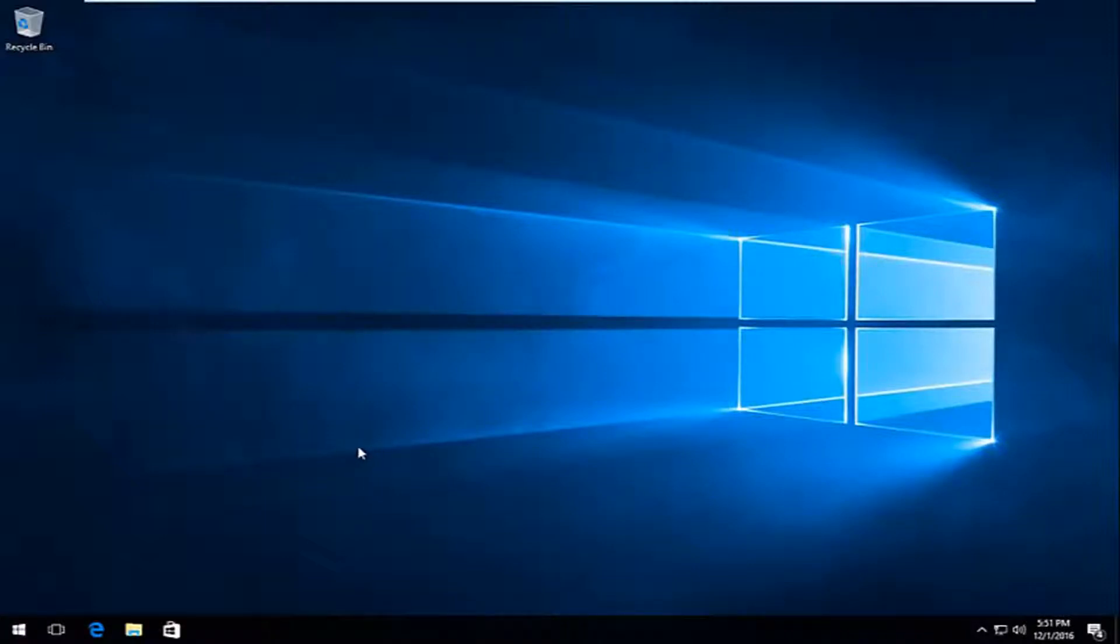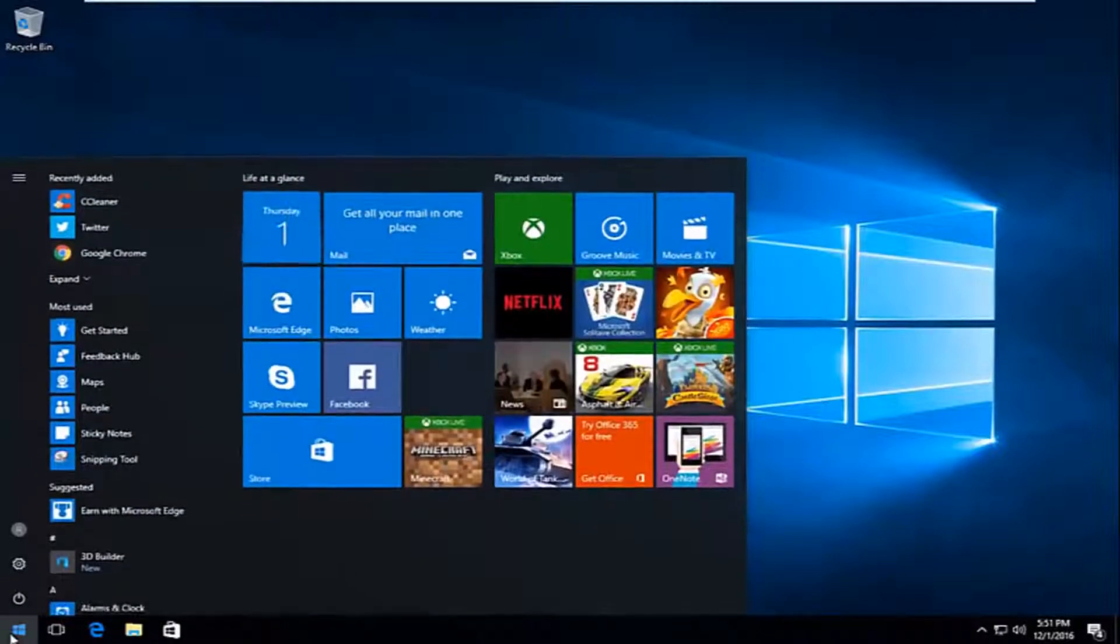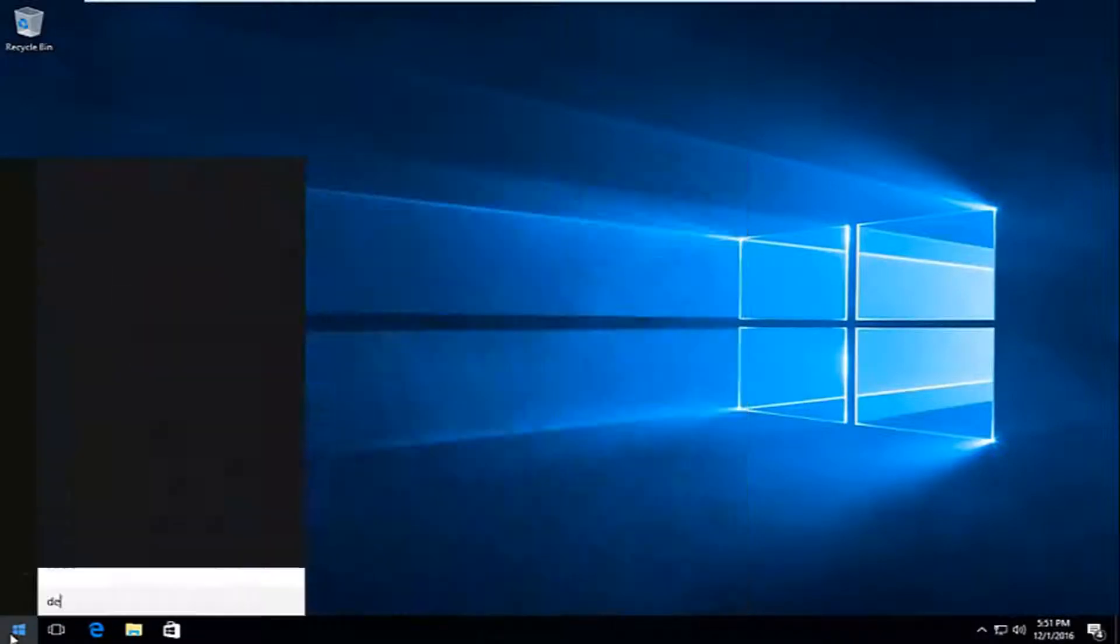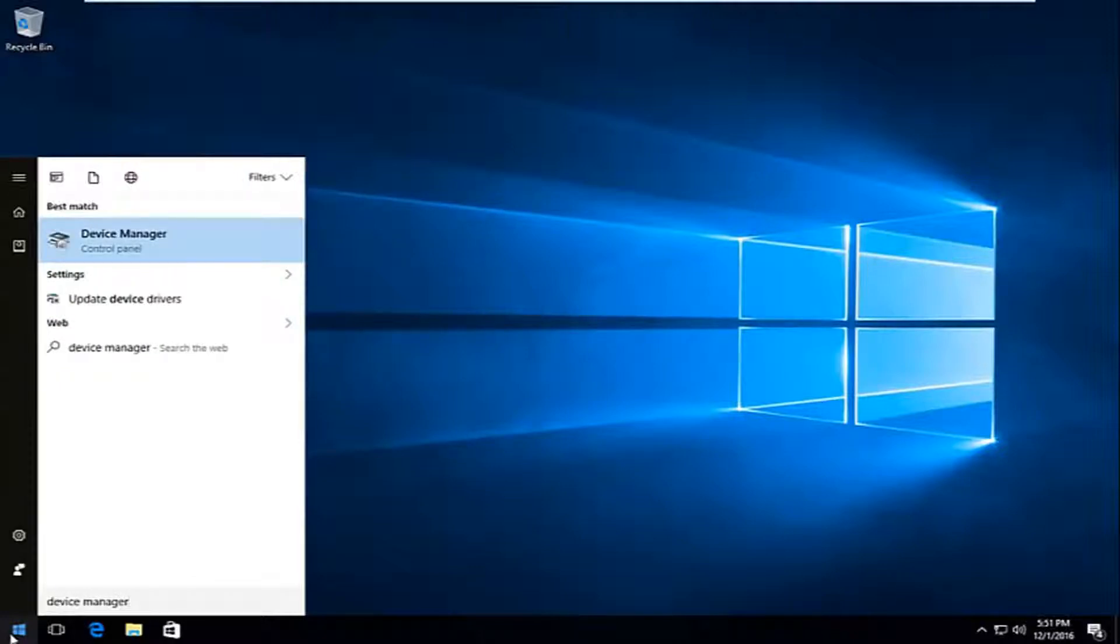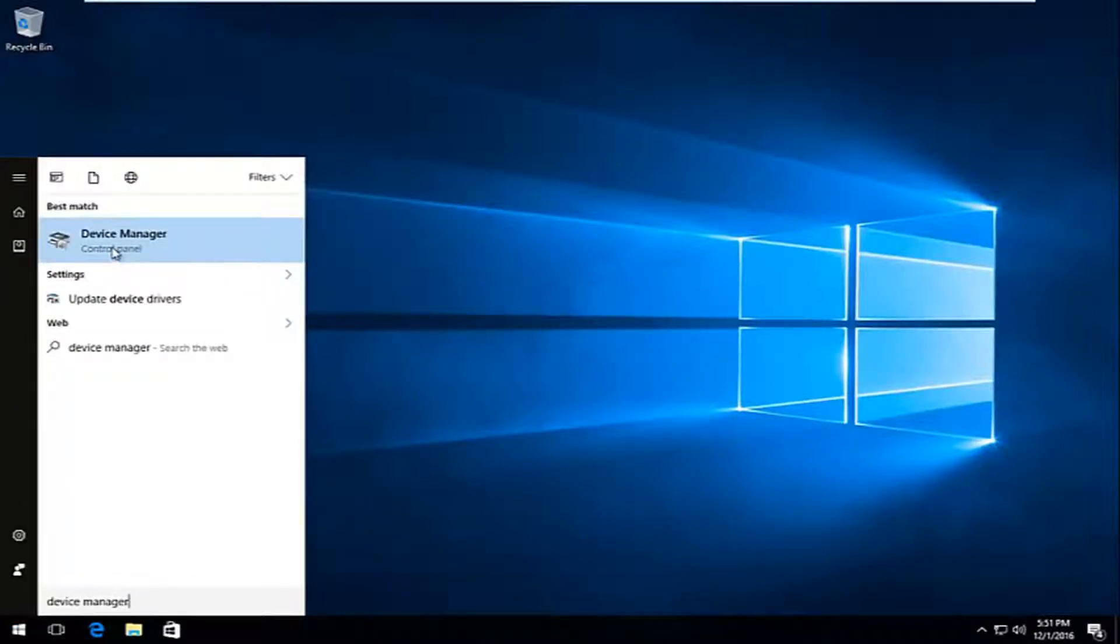We're going to just jump right into it here. We're going to start by heading over to the start menu and typing in device manager. It should be listed directly above the control panel, so you want to left click on that.